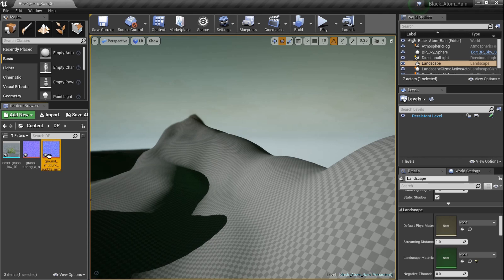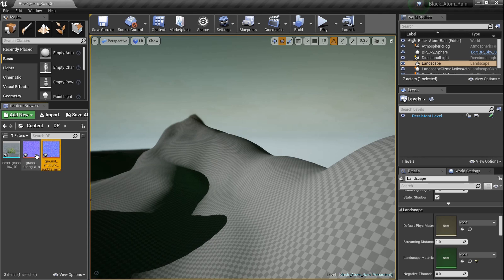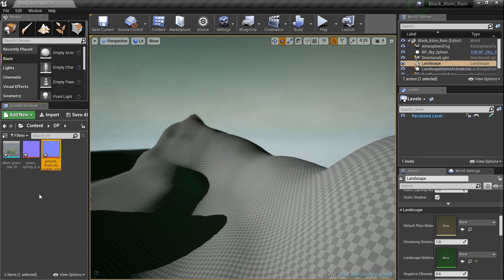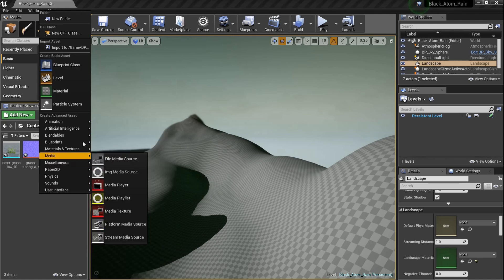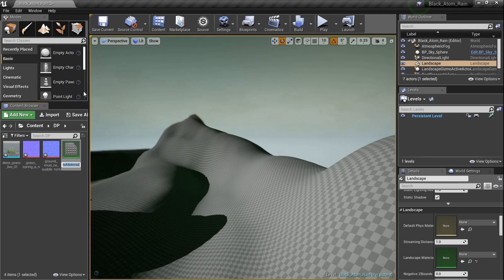I'm already in the DP folder and I've got a couple of normal maps, I've got a grass and a mud texture — two different things we're using in the material. I also have a foliage model, some grass, that I'll apply as a foliage model.